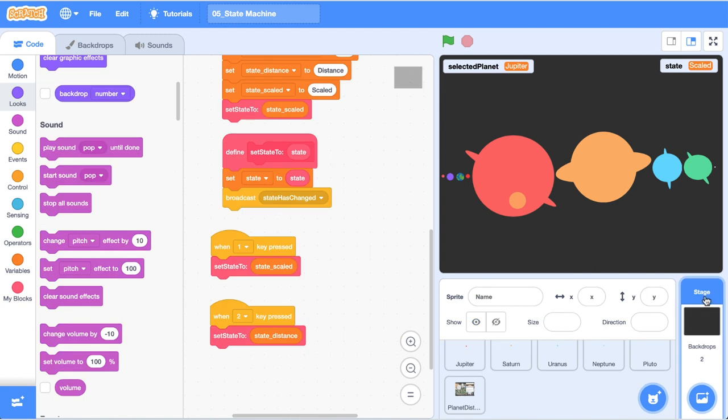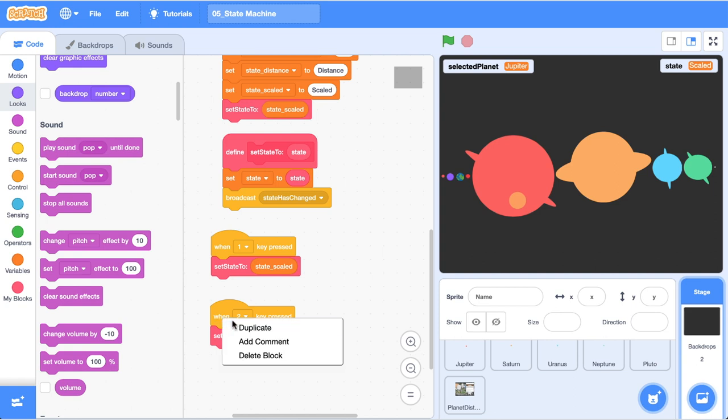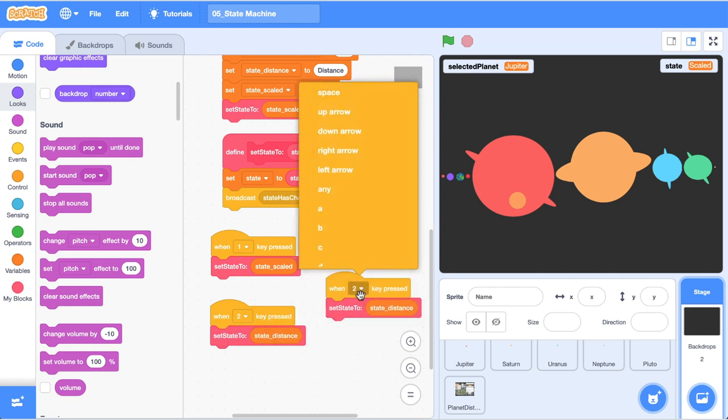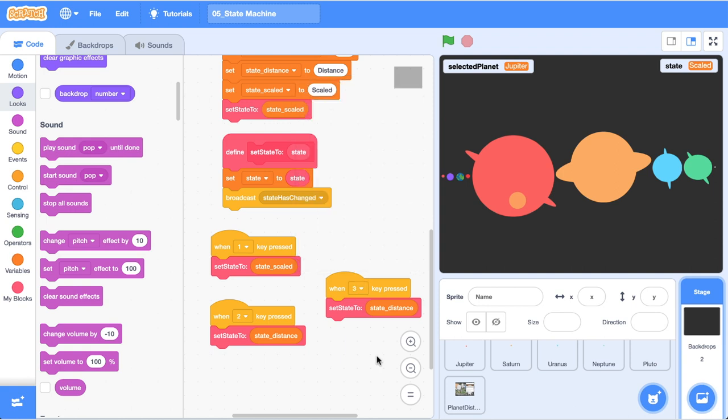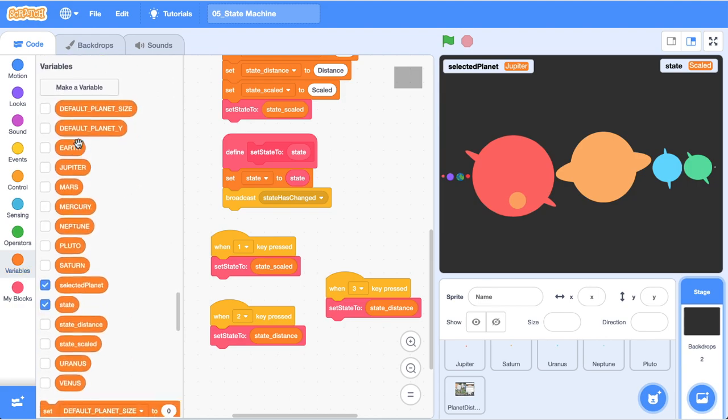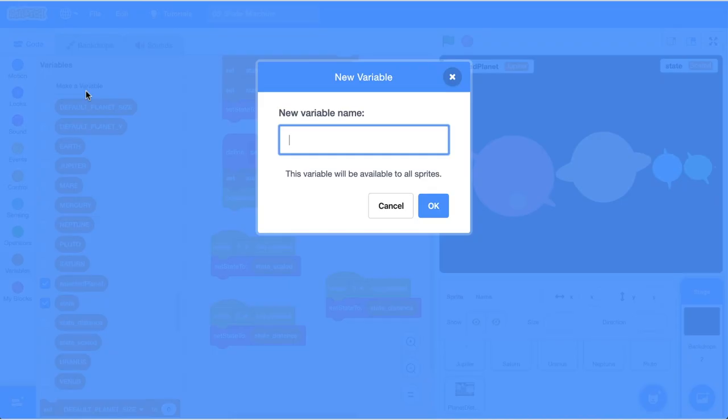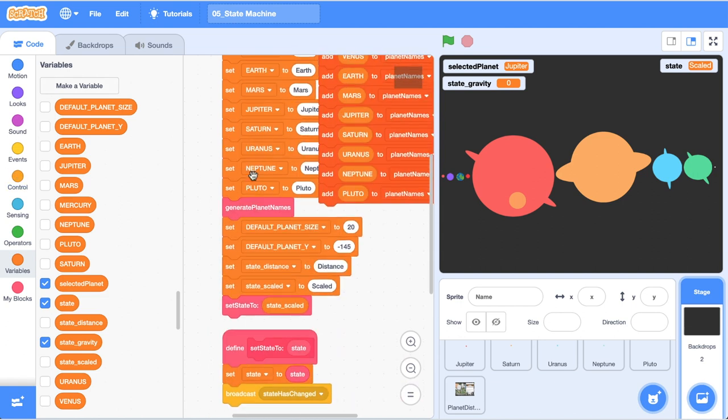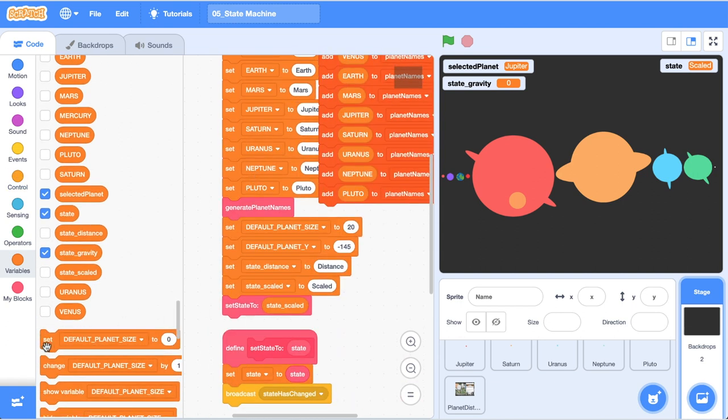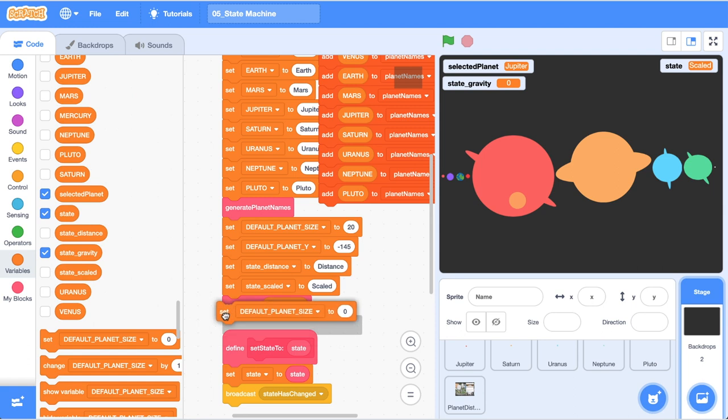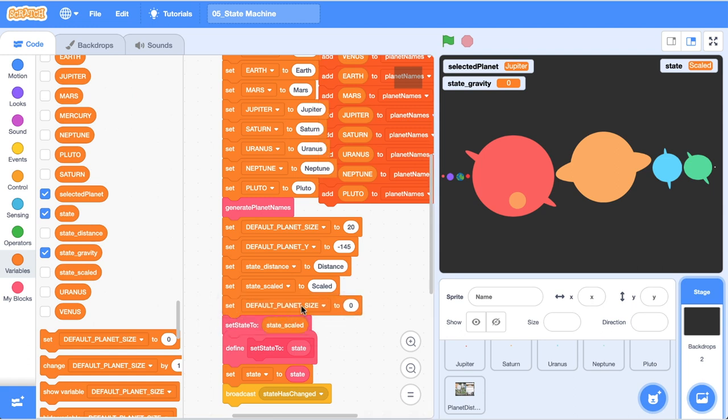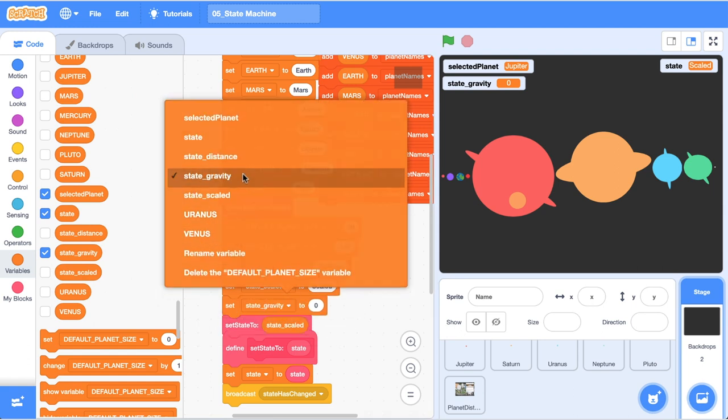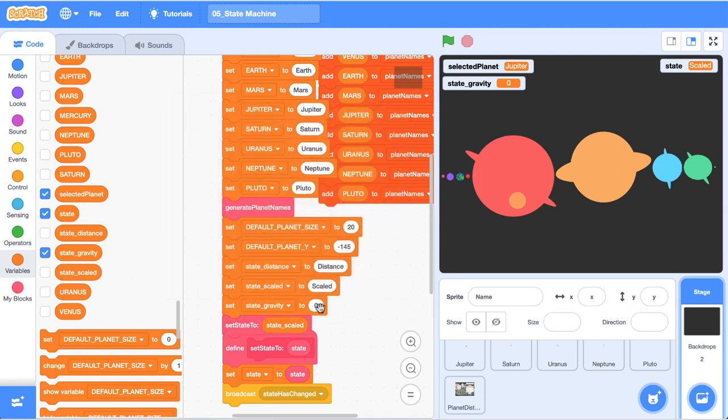All right I'm just over here in the stage code area and the first thing we're going to do is create another state and this is going to be called gravity. So let's just duplicate this code block and we'll set it to number three for the three number key and we need to create a new state variable. So I'm going to head over to variables, make one, call it state_gravity. I'm going to scroll up to where I'm initializing all those states and let's initiate it. We'll call it gravity.